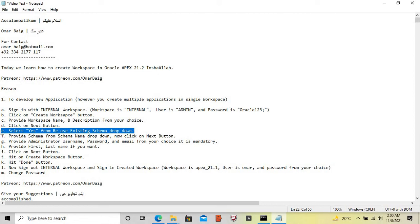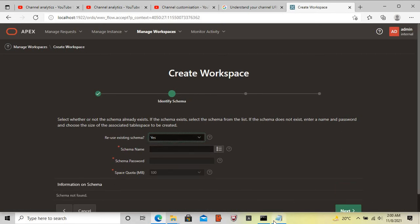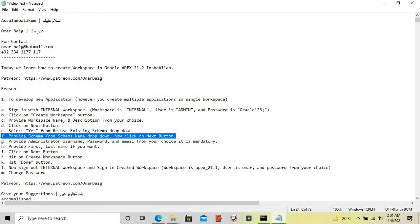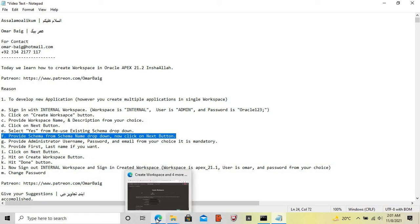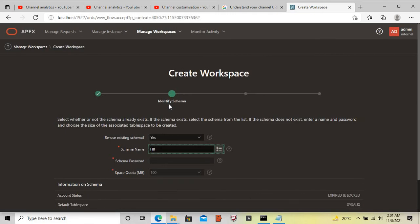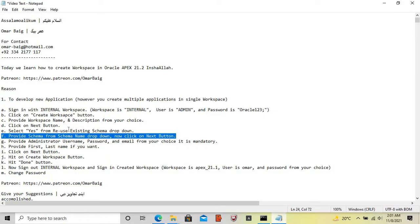Select 'Yes' from the Reuse Existing Schema dropdown. Now we will choose the schema from the schema name dropdown. Our schema name is HR. Then hit the next button.